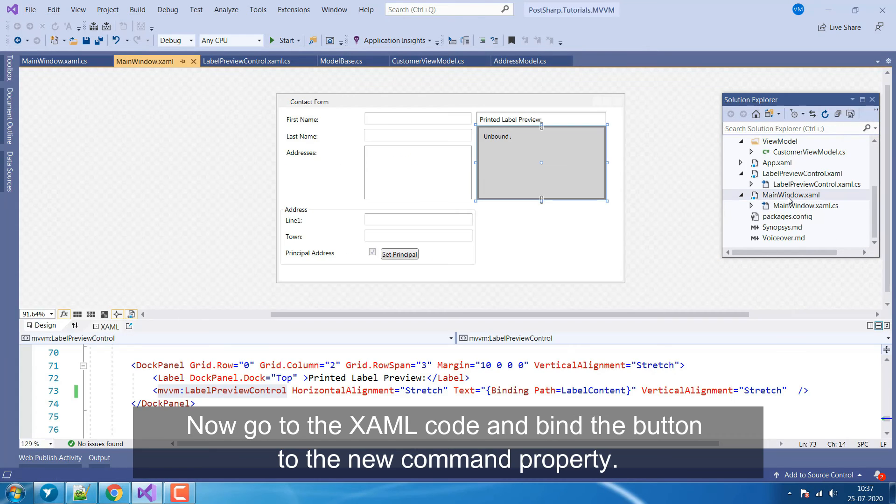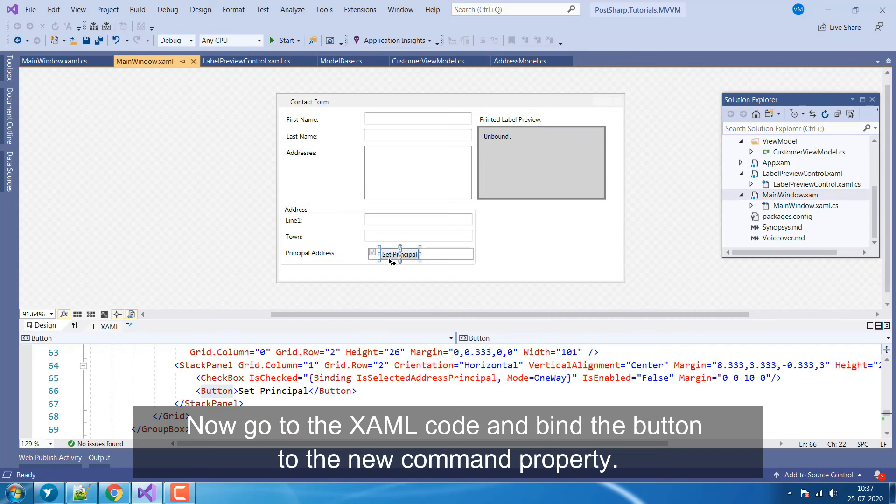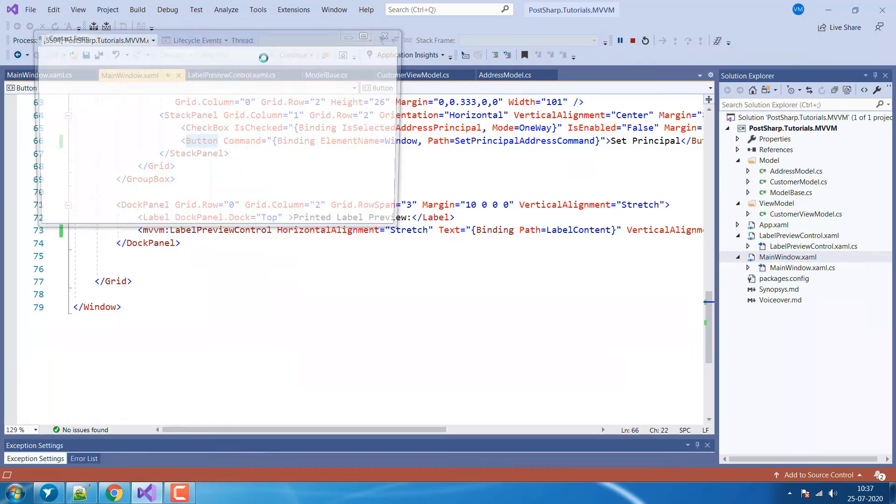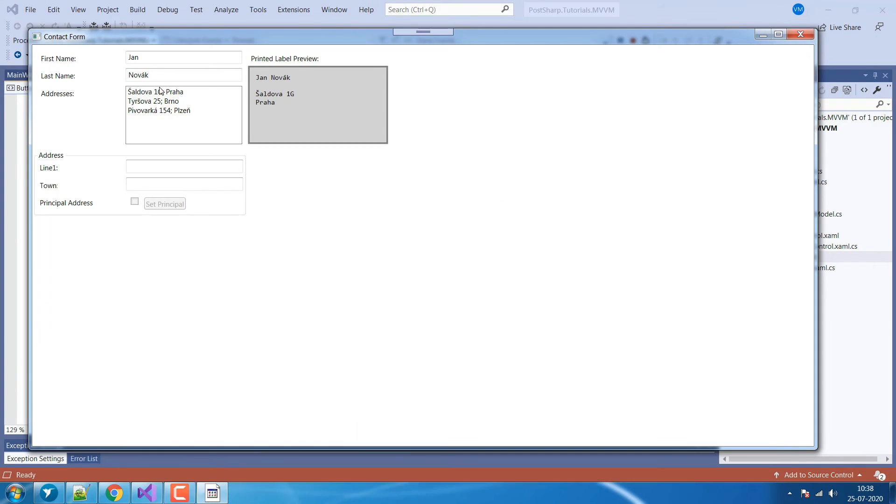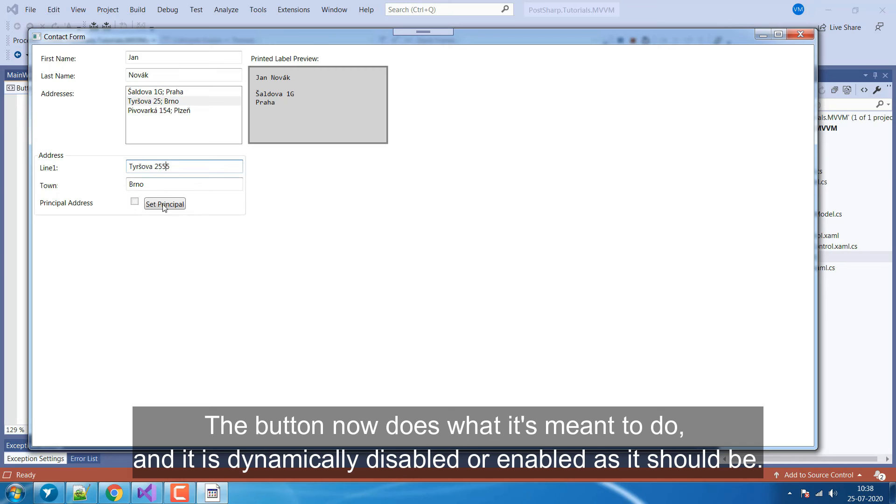Now go to the XAML code and bind the button to the new command property. We're done! The button now does what it's meant to do and it is dynamically disabled or enabled as it should be.